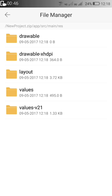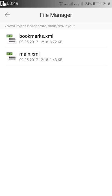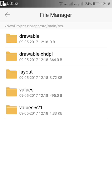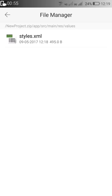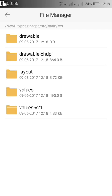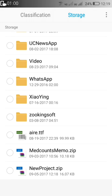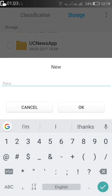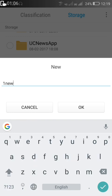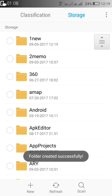We have to check the resource file folder. It contains all the drawable, drawable-xhdpi, values, and layout folders. The layout folder contains our XML files, and values and values-21 contain styles.xml, which are important.